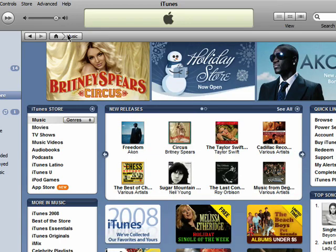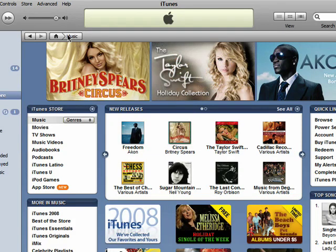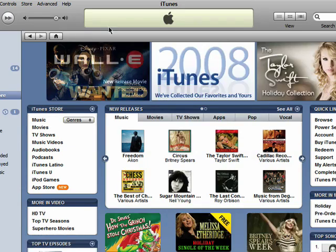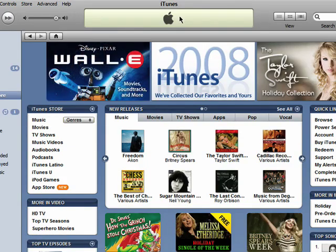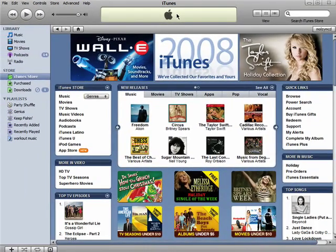You can always return to the iTunes Store by clicking on the Home button. Remember, there are ten parts to this series, so don't forget to check out the other episodes in the Novice Guide to iTunes series.